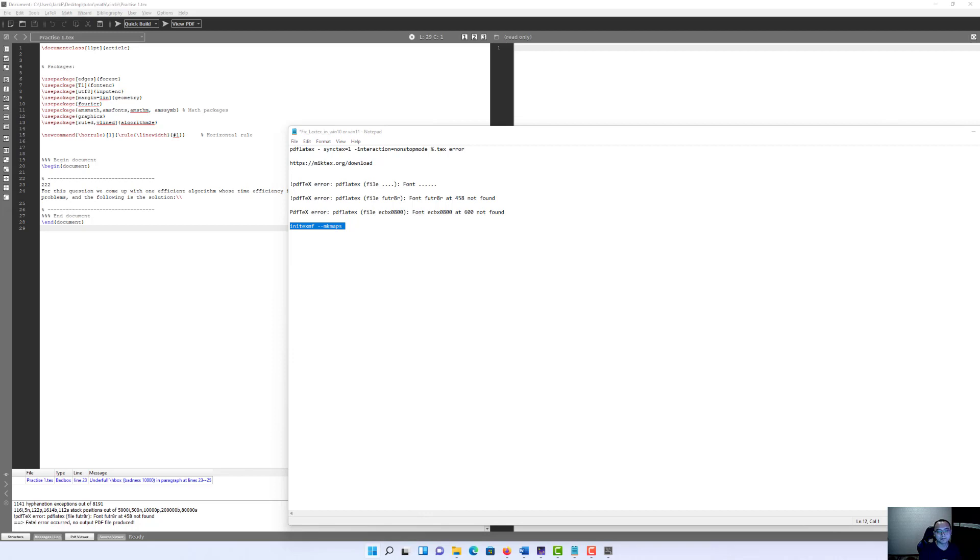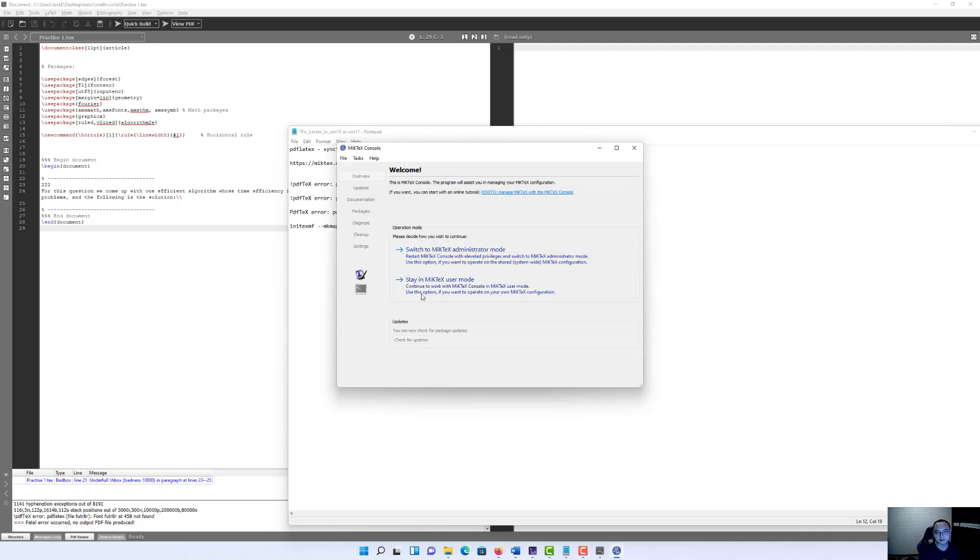The next step for us is to open the MiKTeX console and switch to the MiKTeX Administrator mode.